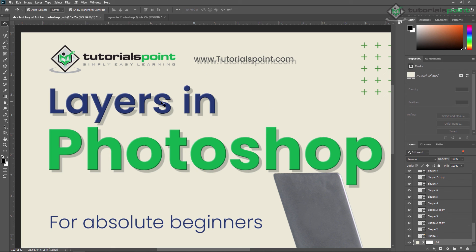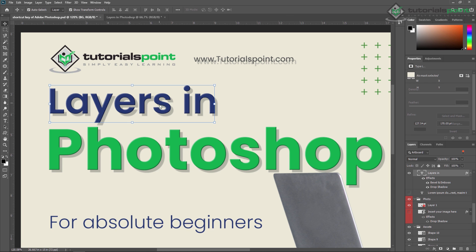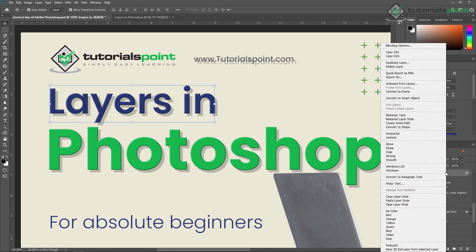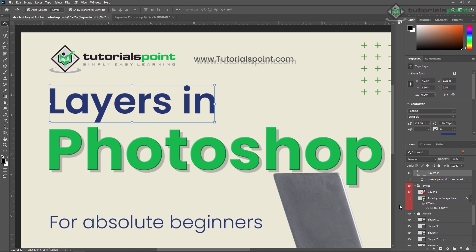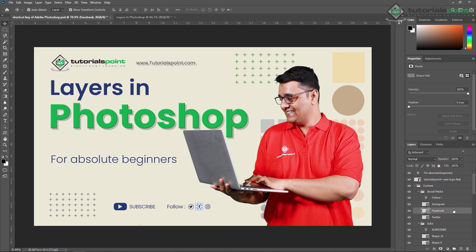If you don't want this effect on a particular layer, just select that layer, right-click on it, and select 'Clear Layer Style' — all the styles will be cleared from that particular layer. So guys, that's all about layers in Photoshop. In our next video I'll show you layer styles in Adobe Photoshop. Thank you so much guys, see you in the next video.